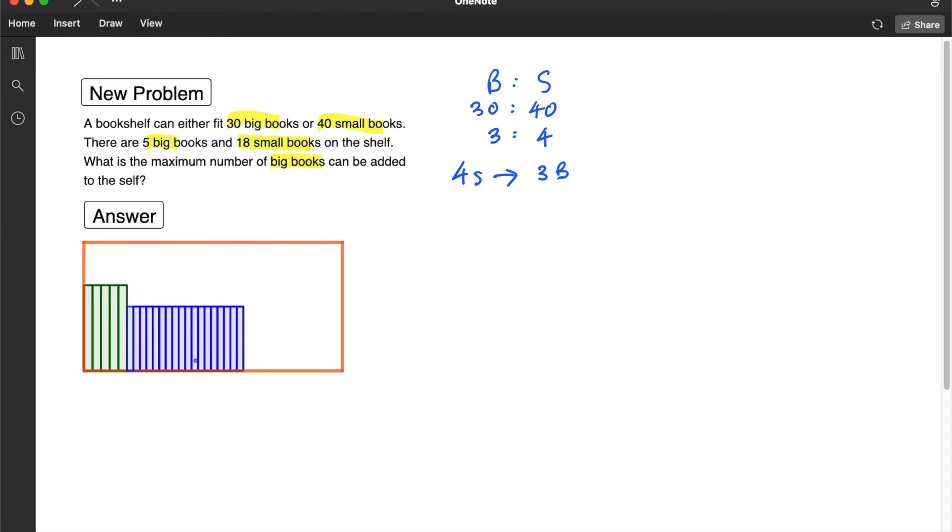Alright, so now we can convert the 18 small books into the equivalent number of the big books.